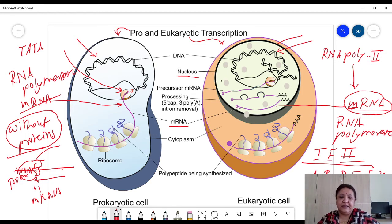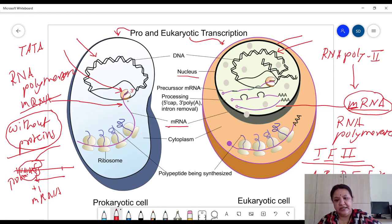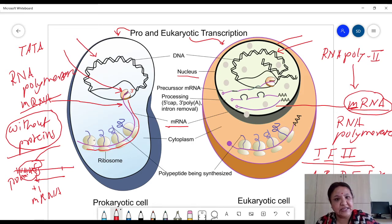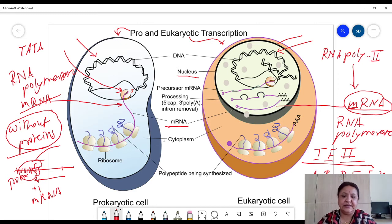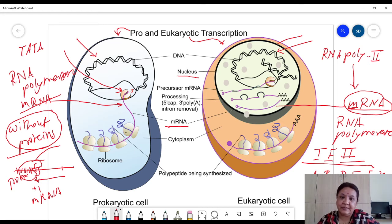In the case of prokaryotes, you can see that this mRNA molecule is produced directly, and at the same time translation also starts. Ribosomes bind at the site on this mRNA molecule immediately, so transcription and translation are processes that go on almost simultaneously, and both occur in the cytoplasm.